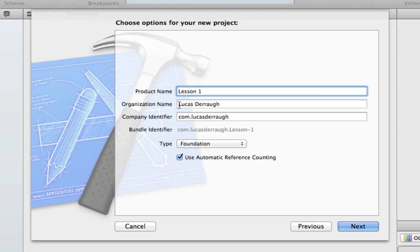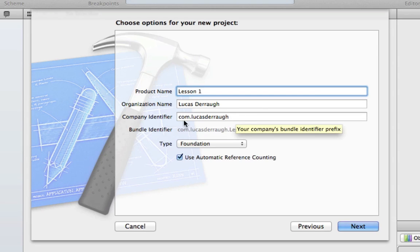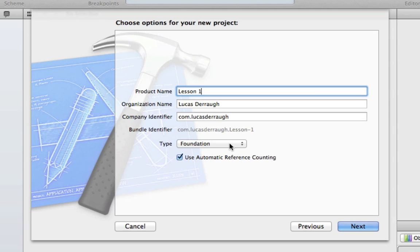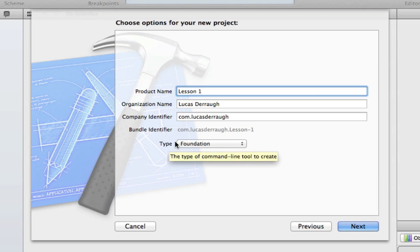And you can leave, put in your organization name, which I just left as my name. And the company identifier, you can change this if you want as well. Just put com.something, and it's irrelevant for the most part. The only real thing that you have to pay attention to is the type right here.